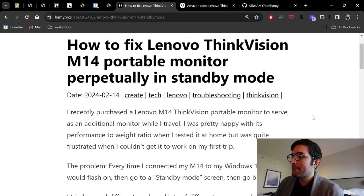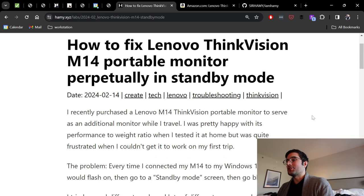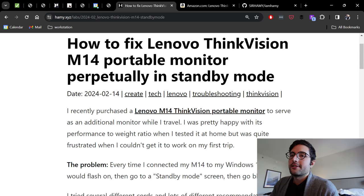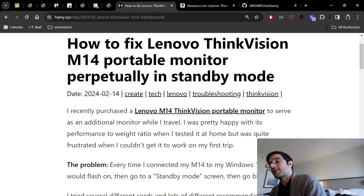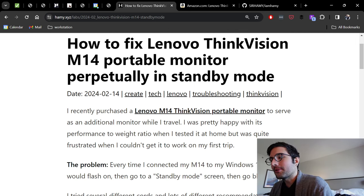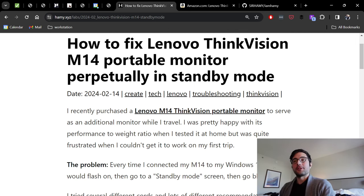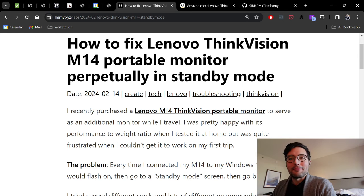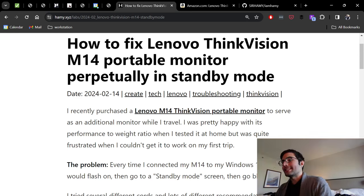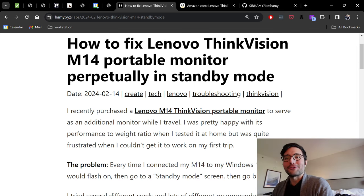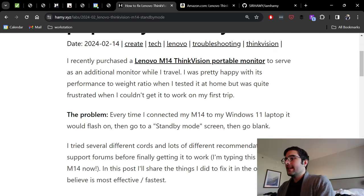So I recently purchased the Lenovo M14 ThinkVision portable monitor to serve as an additional monitor while I travel. I was pretty happy with its performance to weight ratio. It really is very light, which is nice when you're traveling and I'm going to have it in my backpack all the time. When I tested at home, I was really frustrated when I couldn't get it to work on my first trip where I am right now.